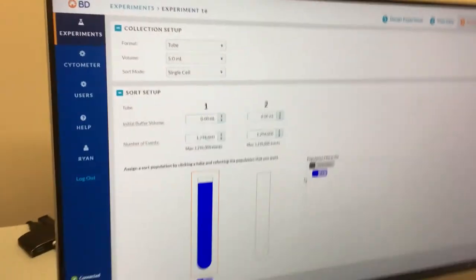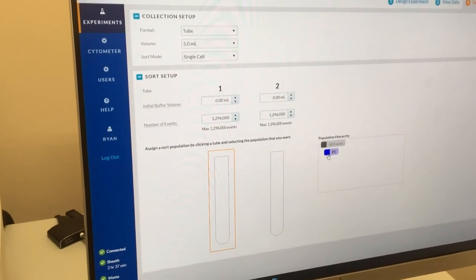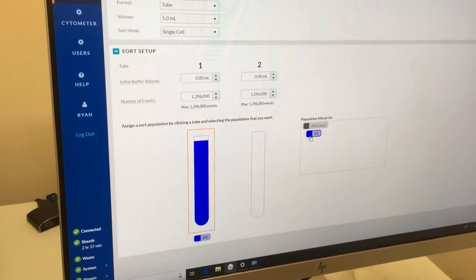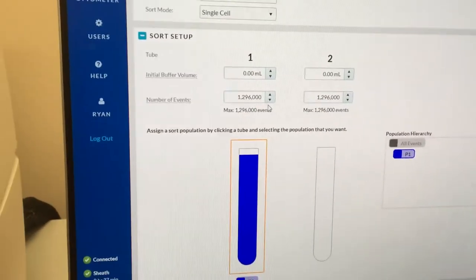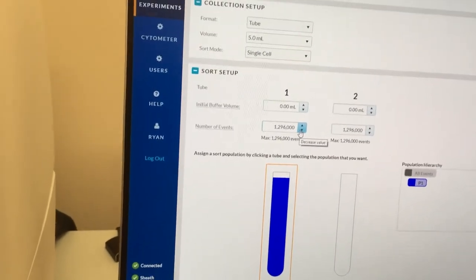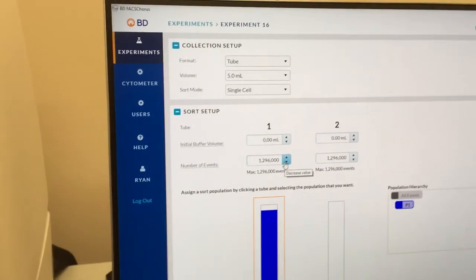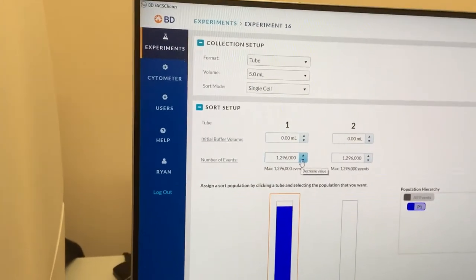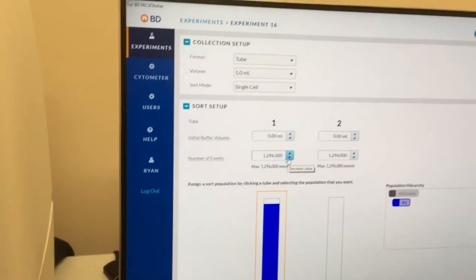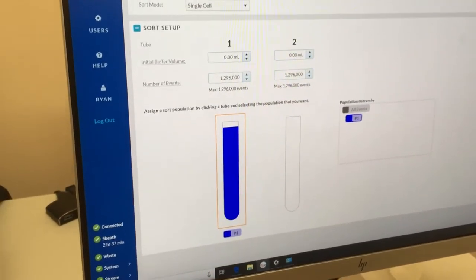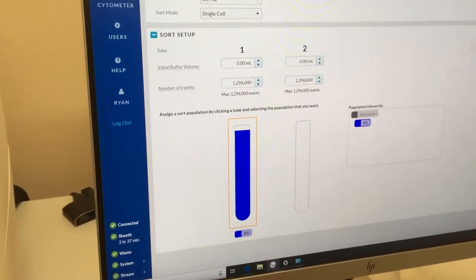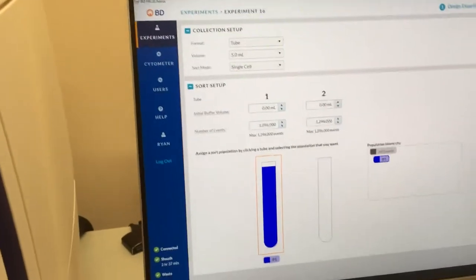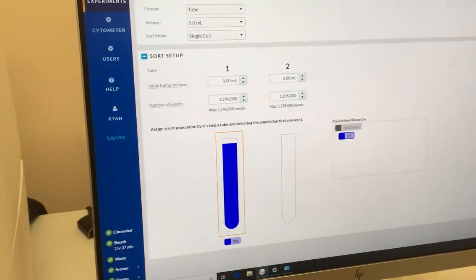Okay, so for selecting the target for your sort, you'll go in and pick your population, your gated population, the P1. And then enter in the machine the number of events that you wish to obtain, to sort. And if there is any initial buffer or culture medium that's present in the tube currently. In this setup, it is possible to sort to more than one tube at a time. So you can sort two different populations at once. This is not possible with the plate setup. You can only sort one population at a time.